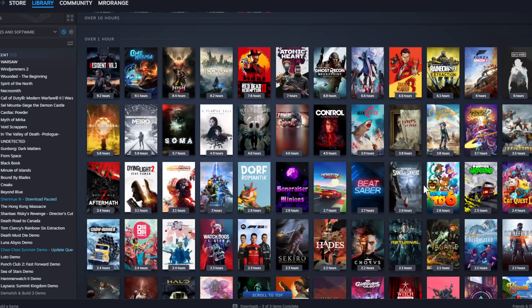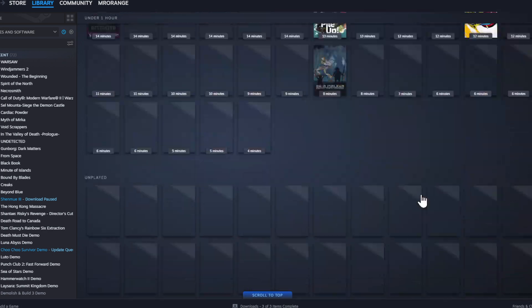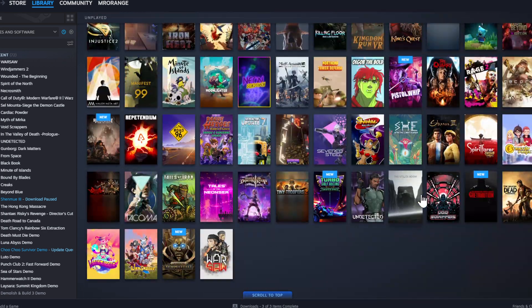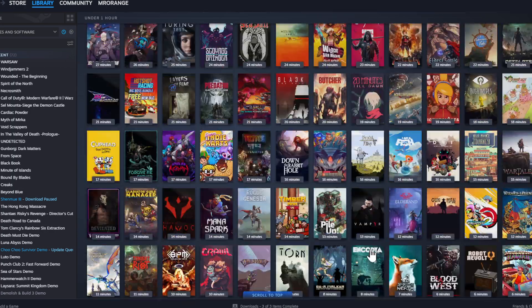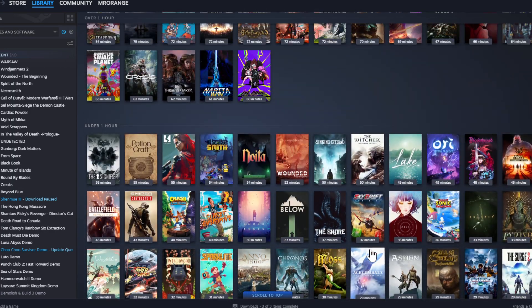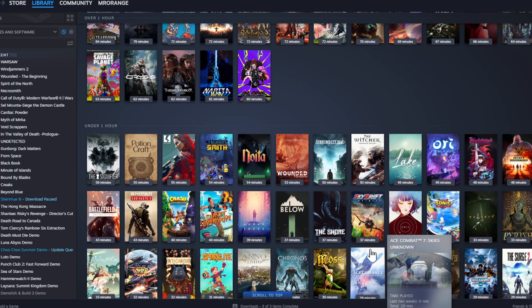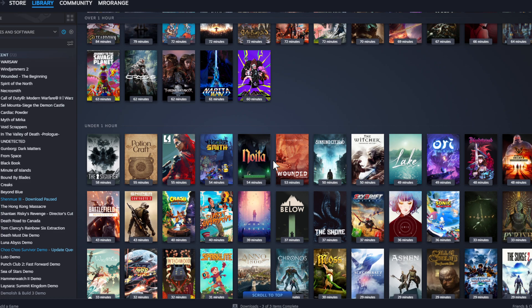But you see already Rainbow Extraction jumped already to six hours. So normally I would just play now Rainbow Extraction until I don't want to play this anymore, but now I thought like this is a good approach now in between my Diablo 4 sessions to get through my backlog guys. That's it, short video. I hope you enjoyed this, see you next time, bye bye.